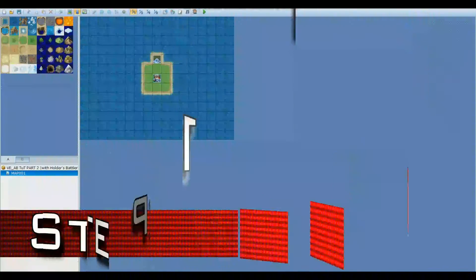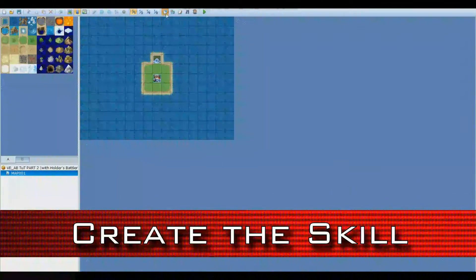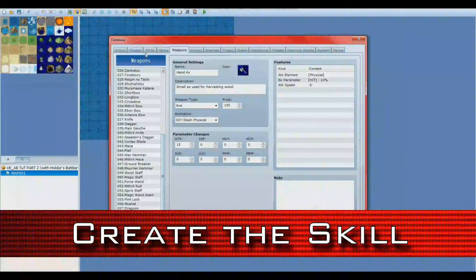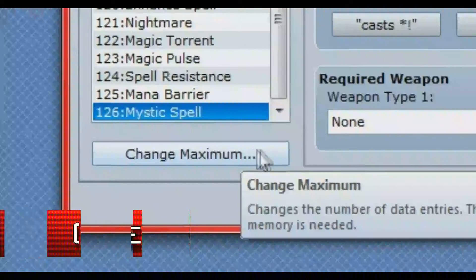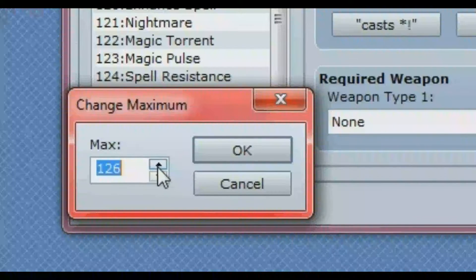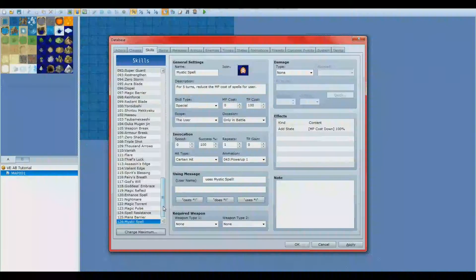Our first step will be to create the skill. Open up your database and scroll all the way down to the last skill on the list, then hit the Change Maximum button. Change your maximum to 127 to add a new skill slot.